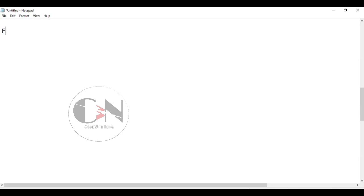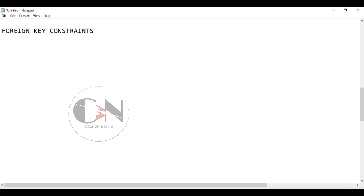Now let us see what is a foreign key. A foreign key is a field or collection of fields in one table that refers to the primary key in another table.